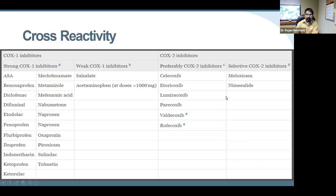A variety of NSAIDs that inhibit both COX-1 and COX-2 can induce AERD, also known as NERD (non-steroidal exacerbated respiratory disease) in Europe. NSAIDs with strong COX-1 inhibition can induce the condition, while more selective COX-2 inhibitors such as meloxicam do not seem to induce symptoms. It is really COX-1 inhibition that drives the diagnosis and pathogenesis.